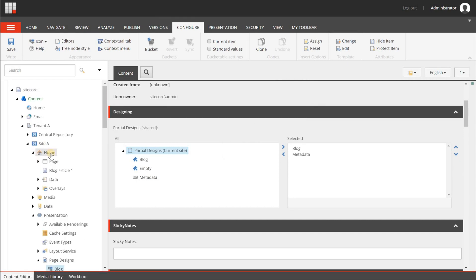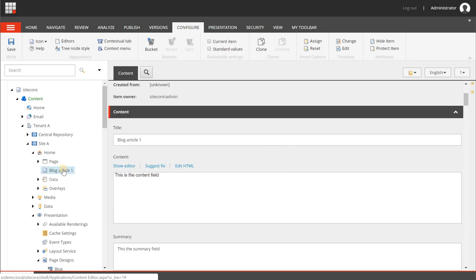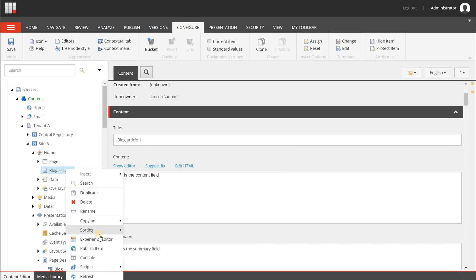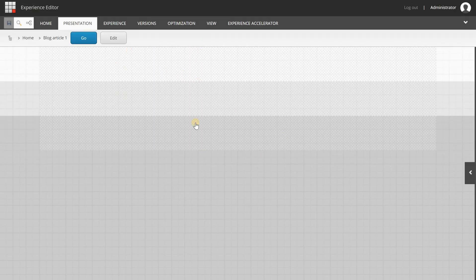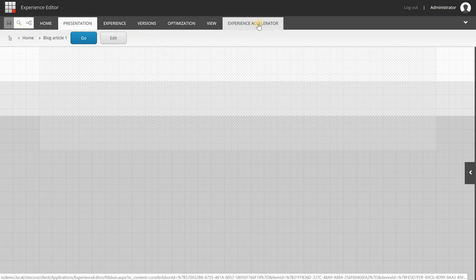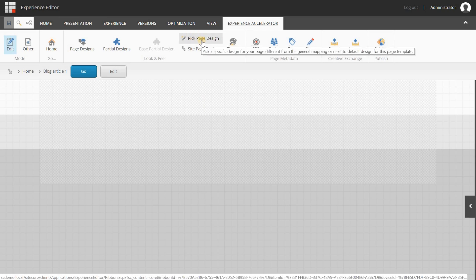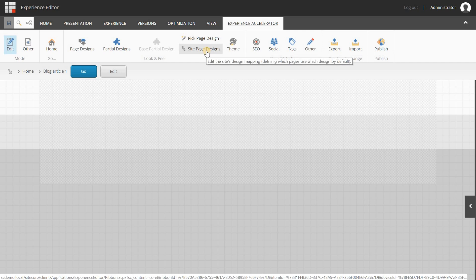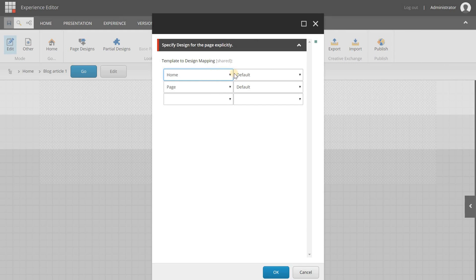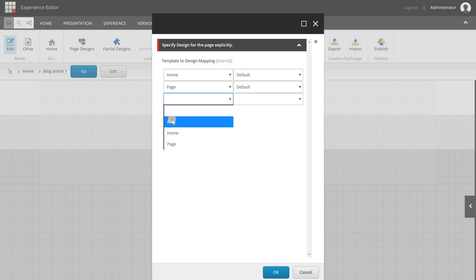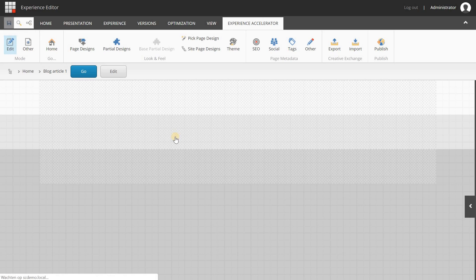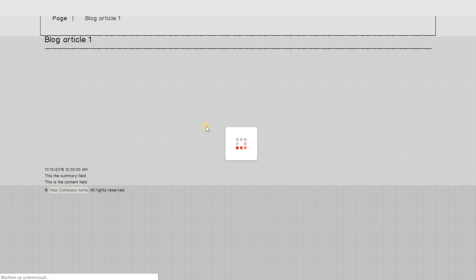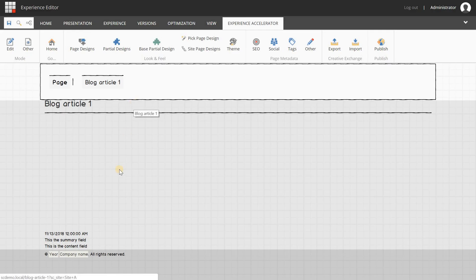Now I can go back to home, to my site, and navigate to blog article 1. There are different ways to assign page designs to a page, but I'm going to open it in the Experience Editor. The page appears empty because it has no page design assigned yet. Instead of setting it manually for each page, I'm going to configure it based on the data template. I go to Site Page Design — on the left are the data templates and on the right are the page designs — and I click "blog" against the blog data template, then save. It will automatically assign the page design to our page, and here it is.